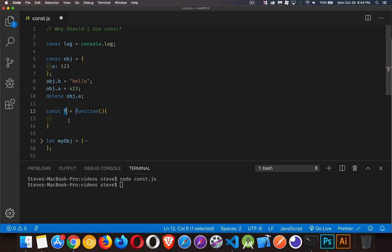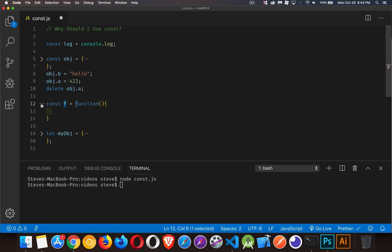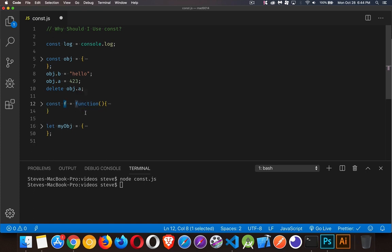Okay, so that's the first part of why you should use const. It gives you great protection for your code when you are writing with other people or you're sharing code with somebody else. Now, the second part of this, what's a practical use for const?